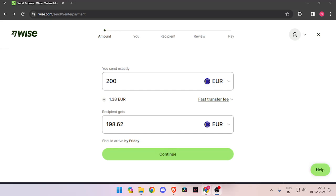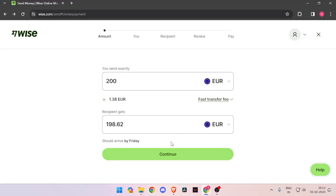Hello and welcome back to my channel. In today's video, I will show you how to transfer money from Germany to Madagascar quickly and cheaply using WISE. So, let's get started.